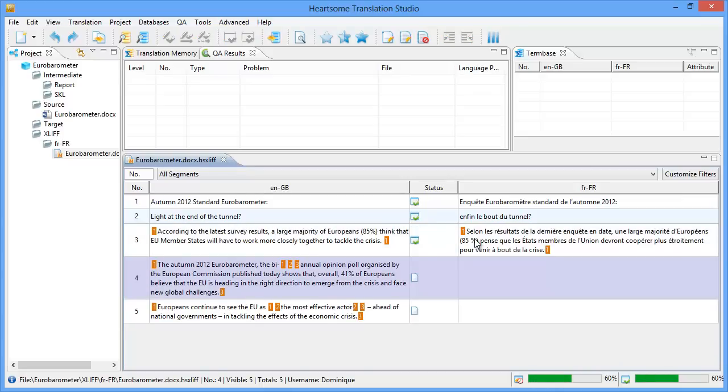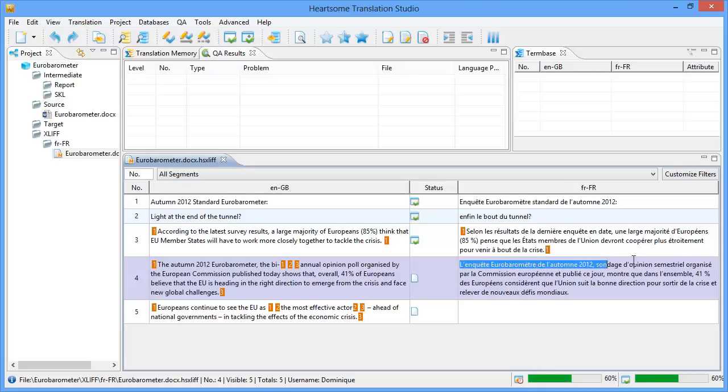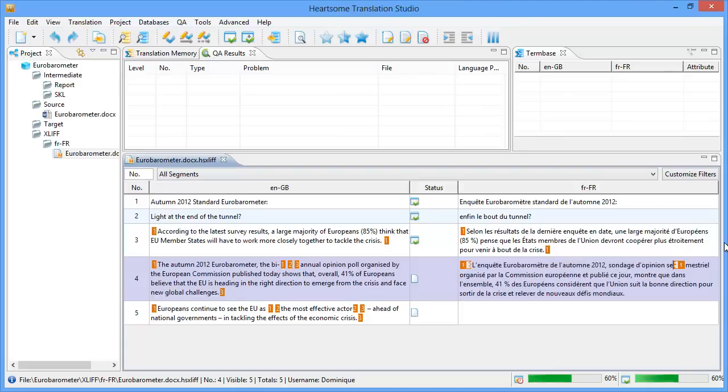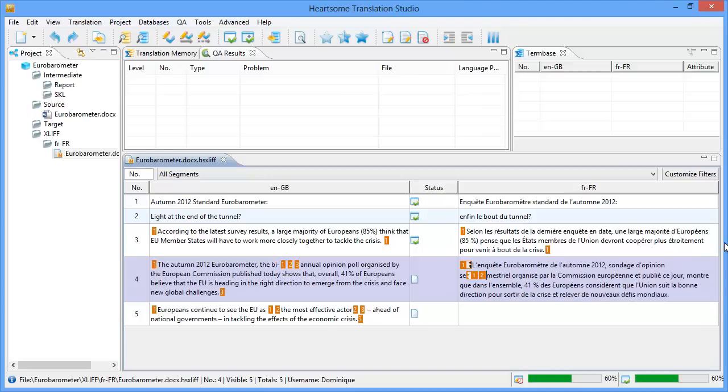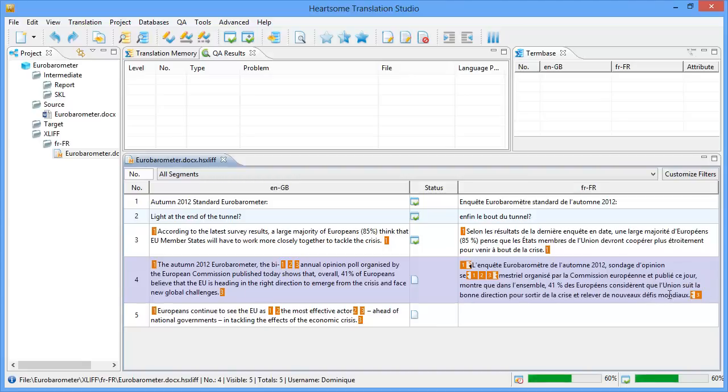And I will translate the fourth segment. And in this segment we have a little bit more tags. So the first tag is for the first part of the segment until here. And I will press CTRL 1. Then the second tag is here. So I will press CTRL 2. And the third tag is for the rest of the segment. Like this. And CTRL 3. So I will move to the next segment with ALT DOWN.